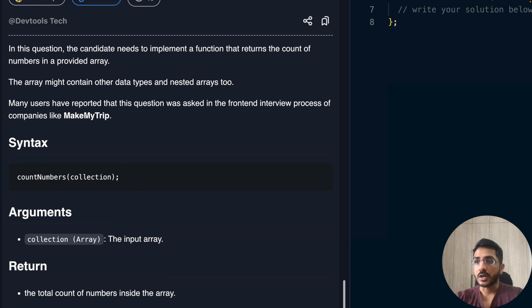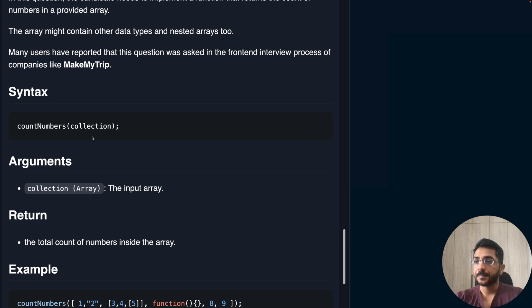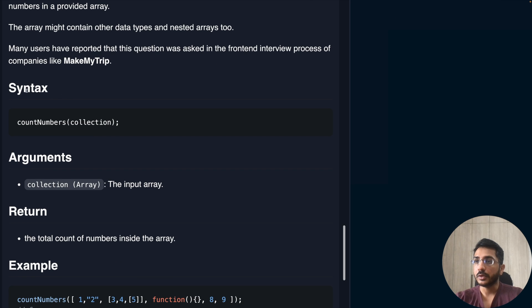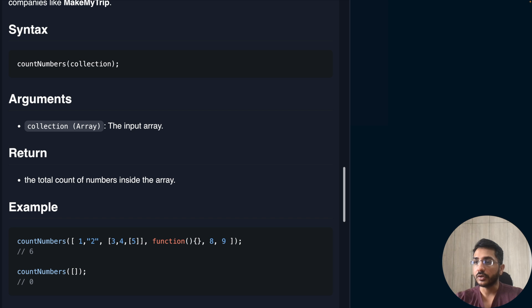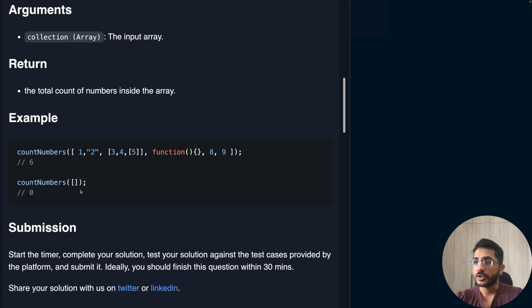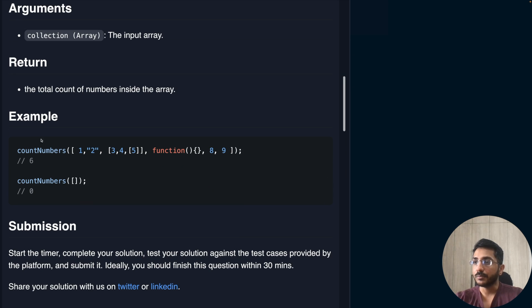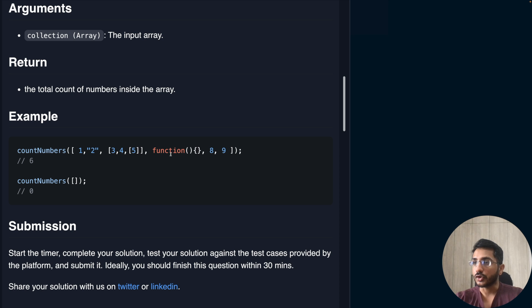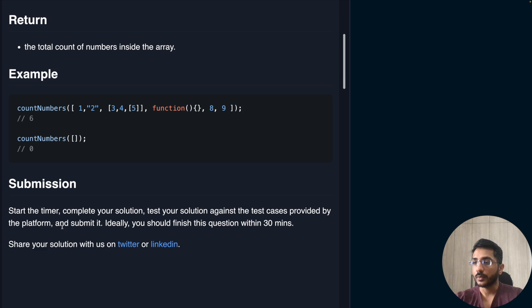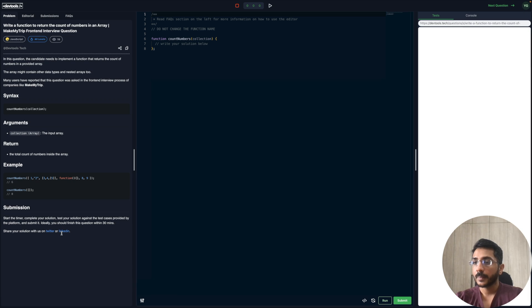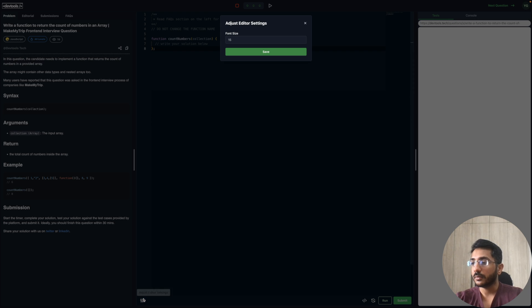Let's go to index. We have one function which will take an input argument called collection, which is an array. It returns a number which is the total count of numbers. Let's check out the examples. We have this one array here where there are multiple elements, nested arrays, and functions, and it returns the total count of the numbers. If the array is empty, it returns zero. Let's start. Let me just increase the font size.